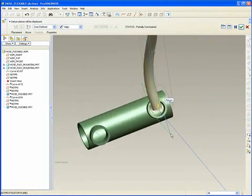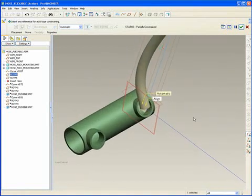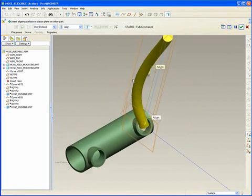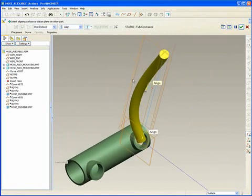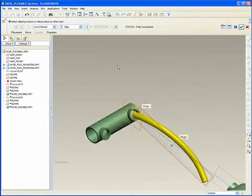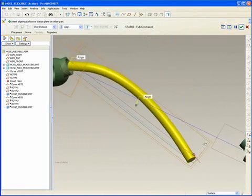Remember that construction plane we set up? We'll use that one as well as the main plane from the part. Control and Alternate and the middle mouse allows me to spin this thing down, bring it to a close proximity.